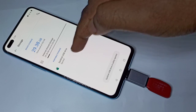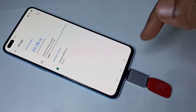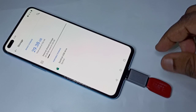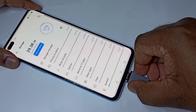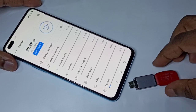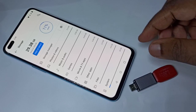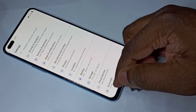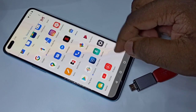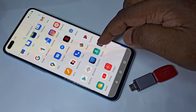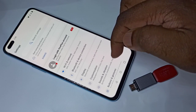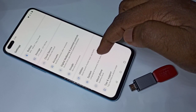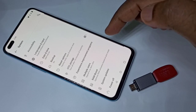It's now ejected, so after that we can safely remove the pen drive. Let me show you one more OTG setting — open the Settings app again, then go down and tap on System.